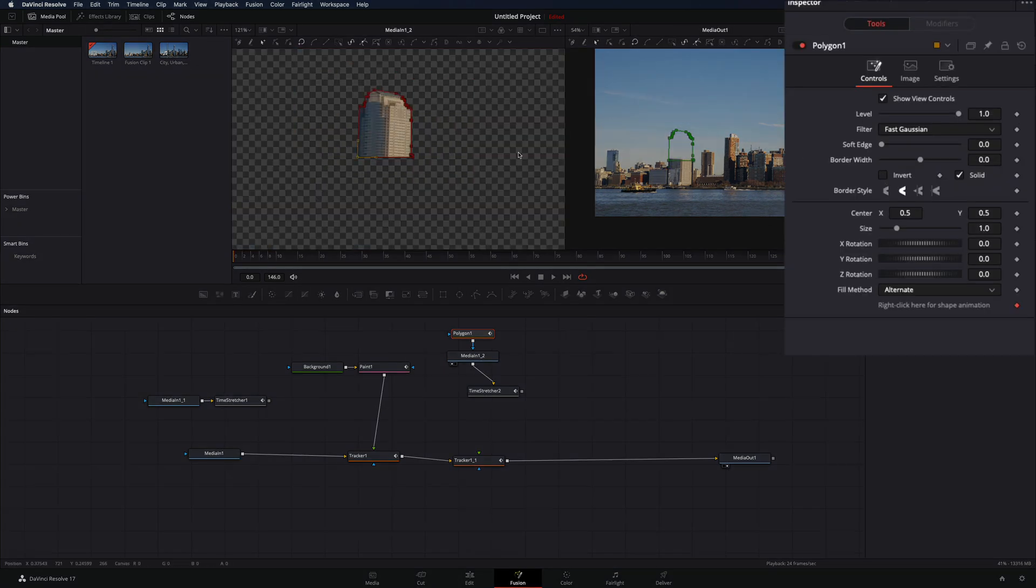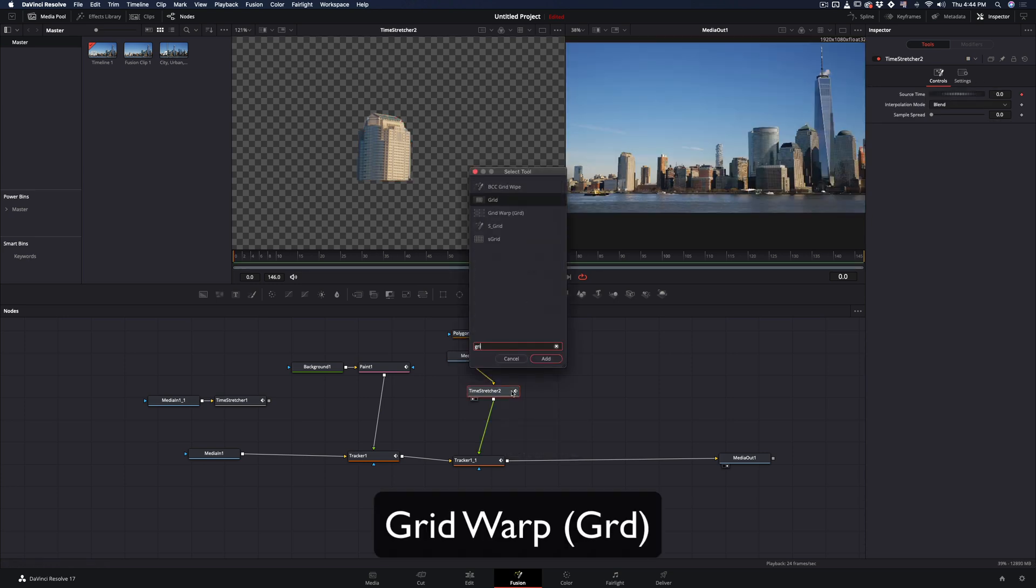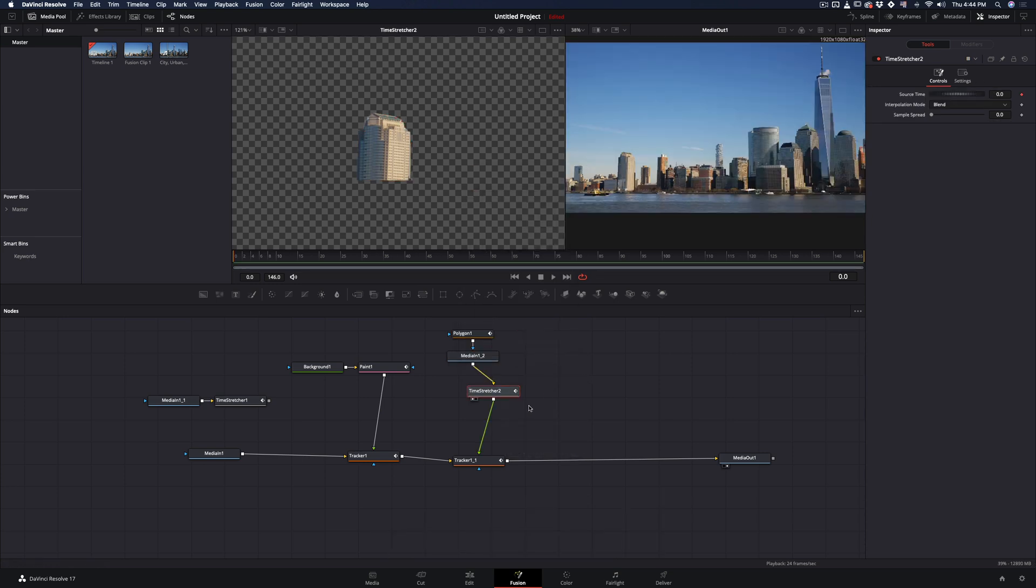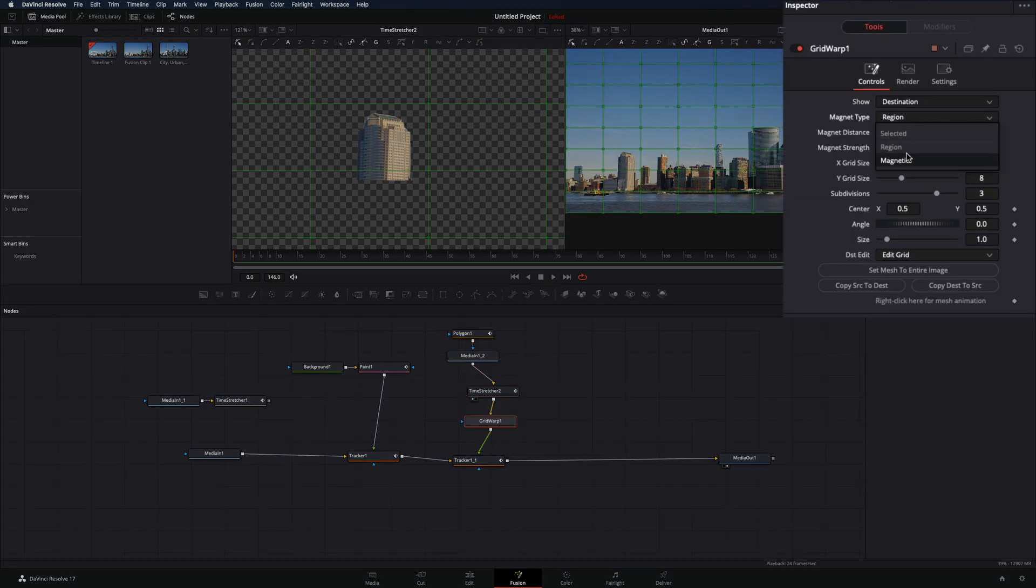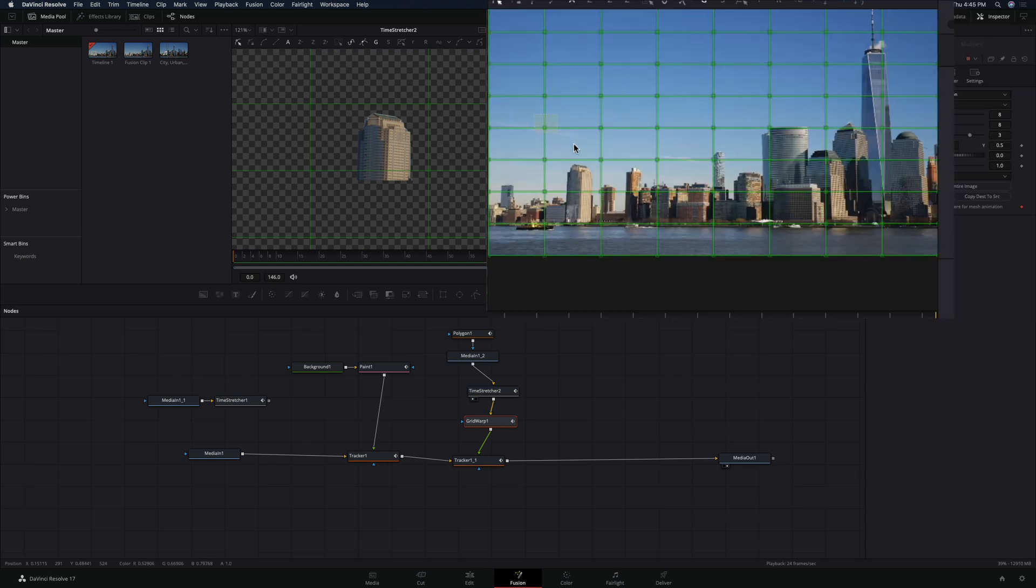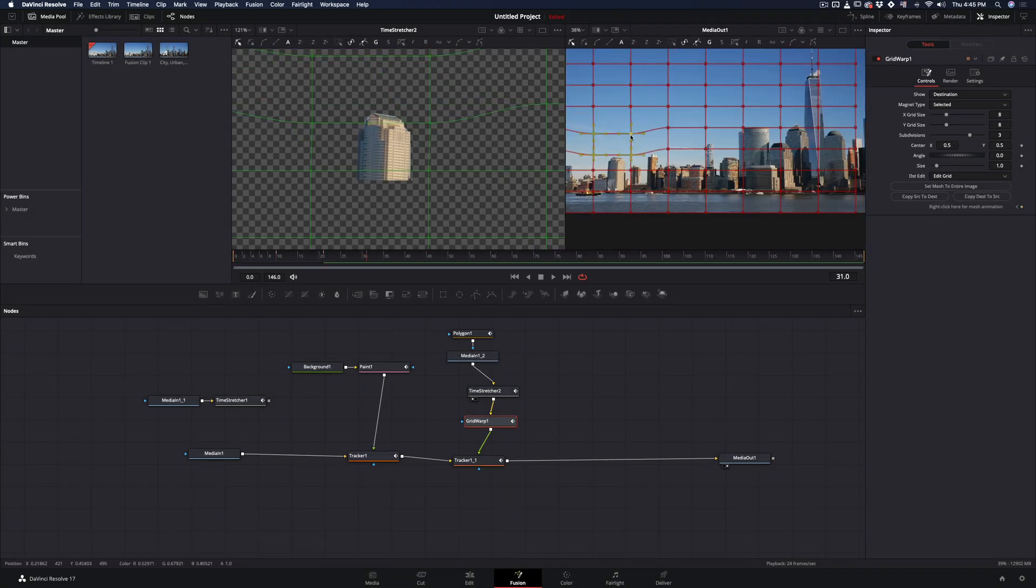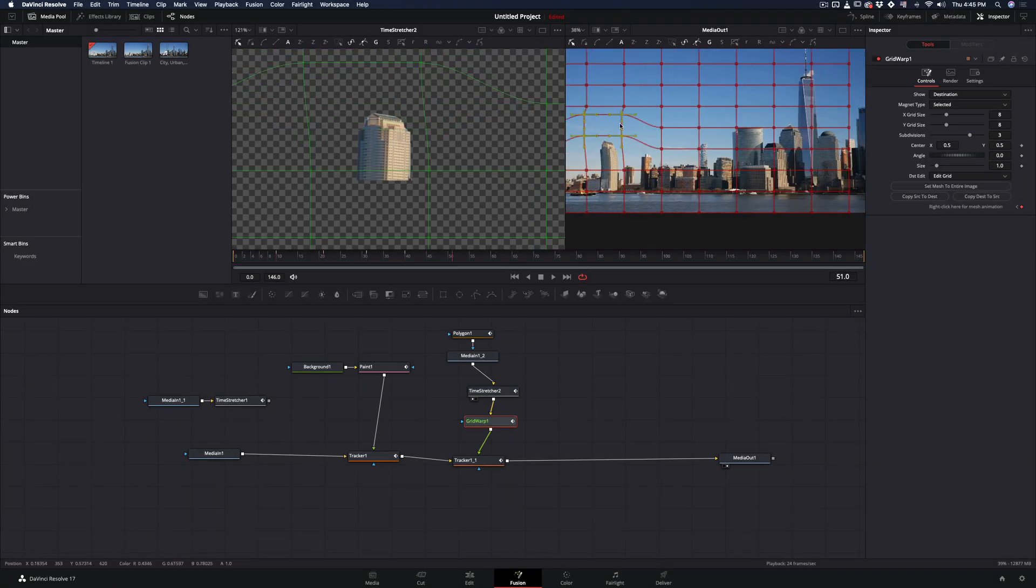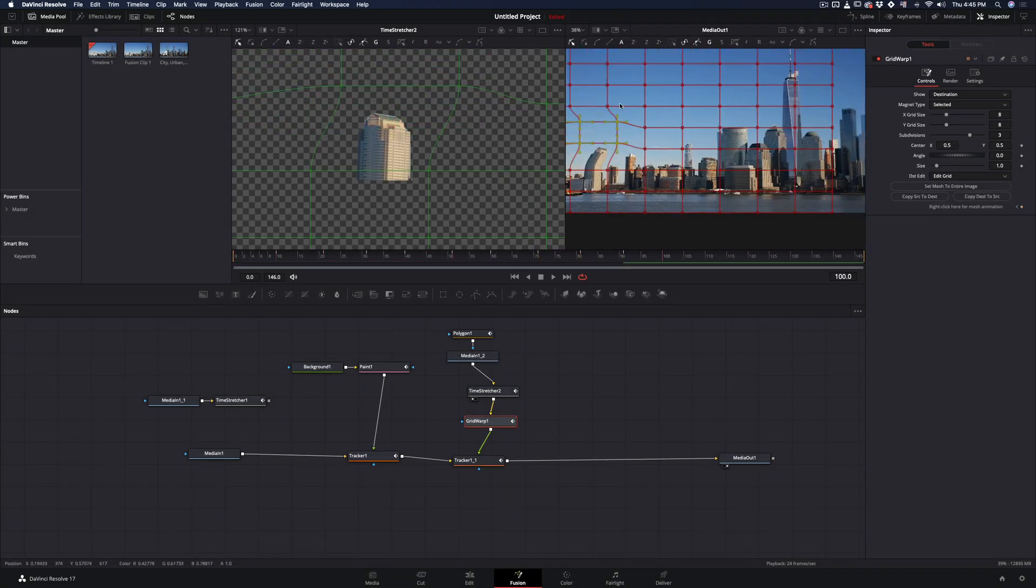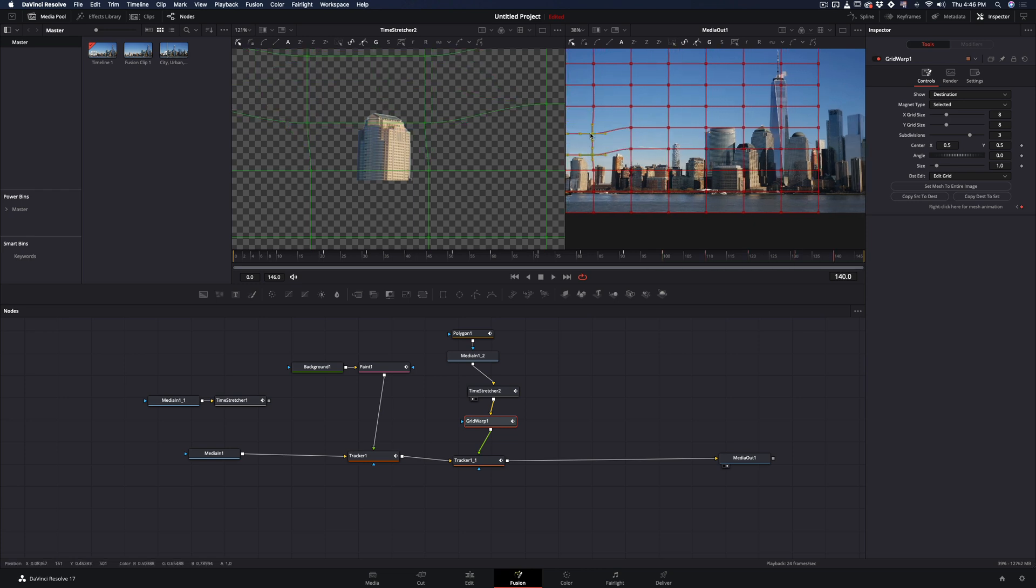Connect the time stretcher to the second tracker. Add a grid warp node after the time stretcher and before the tracker node. Change the magnet type to selected. Activate the keyframe to be able to animate the points. Select the points over your building, scroll through your timeline and change the position to animate the building. Repeat the same process for each building and you will end up with something like this.